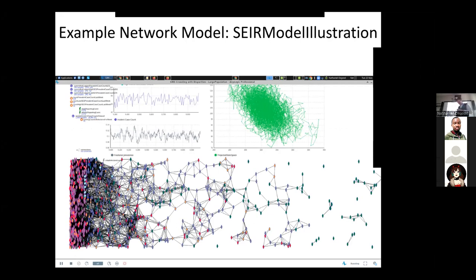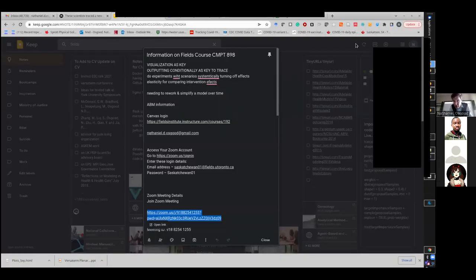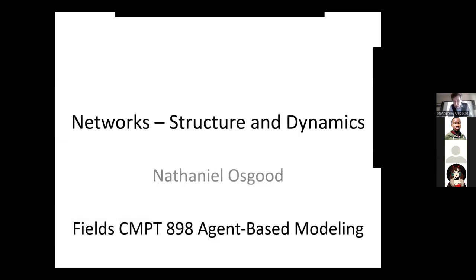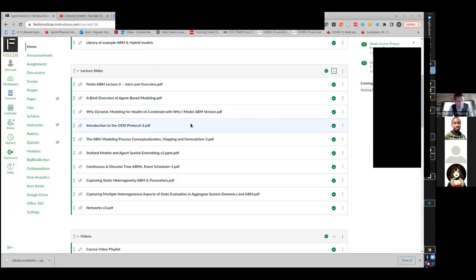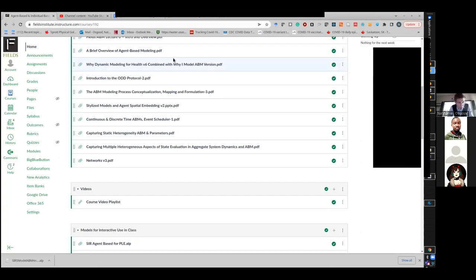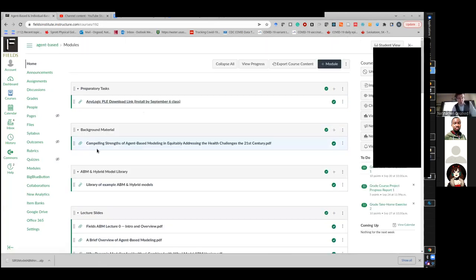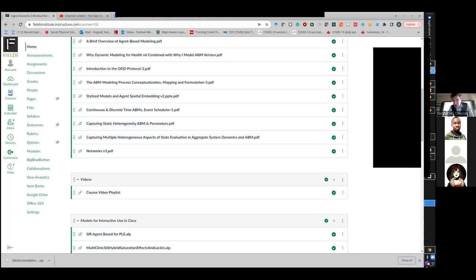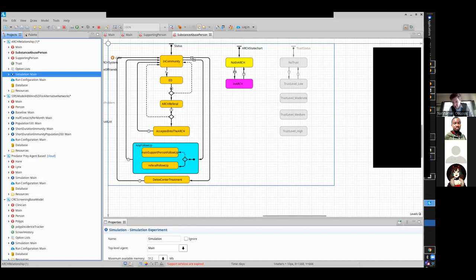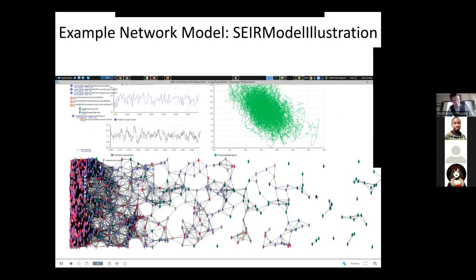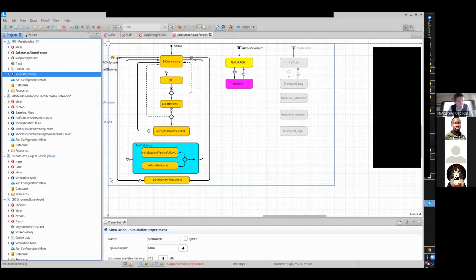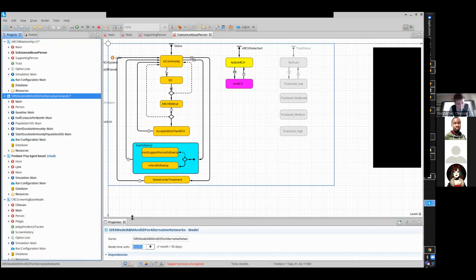I'd like you to load in a model called the SCIR model of illustration. This is on the Canvas site — you'll find it in the example models area. It should be the second-to-last one in those models for interactive use in class. So if you download that and open it up, you will not see this, which is a different model. Let me get it loaded up on my side.